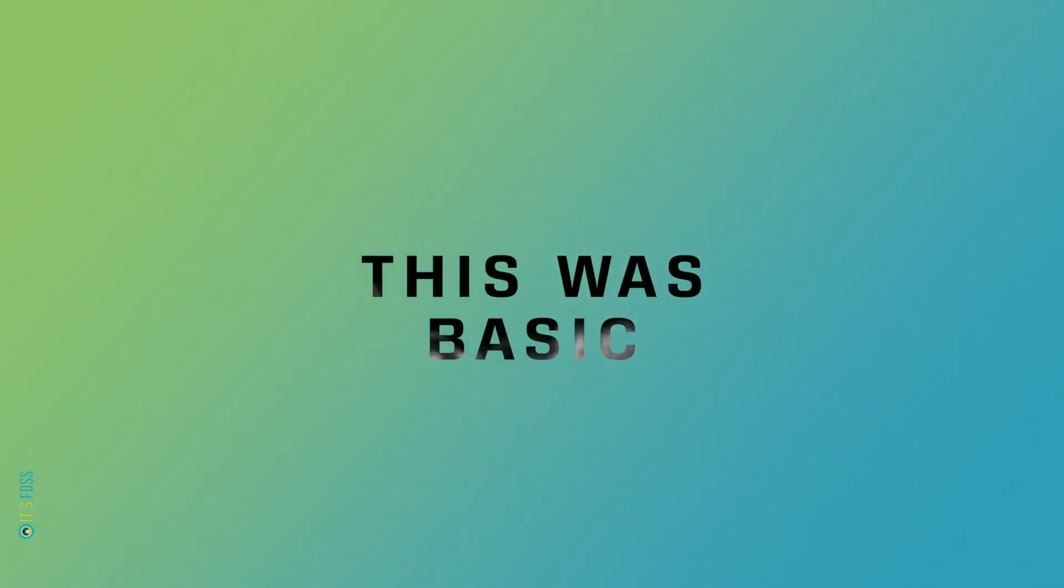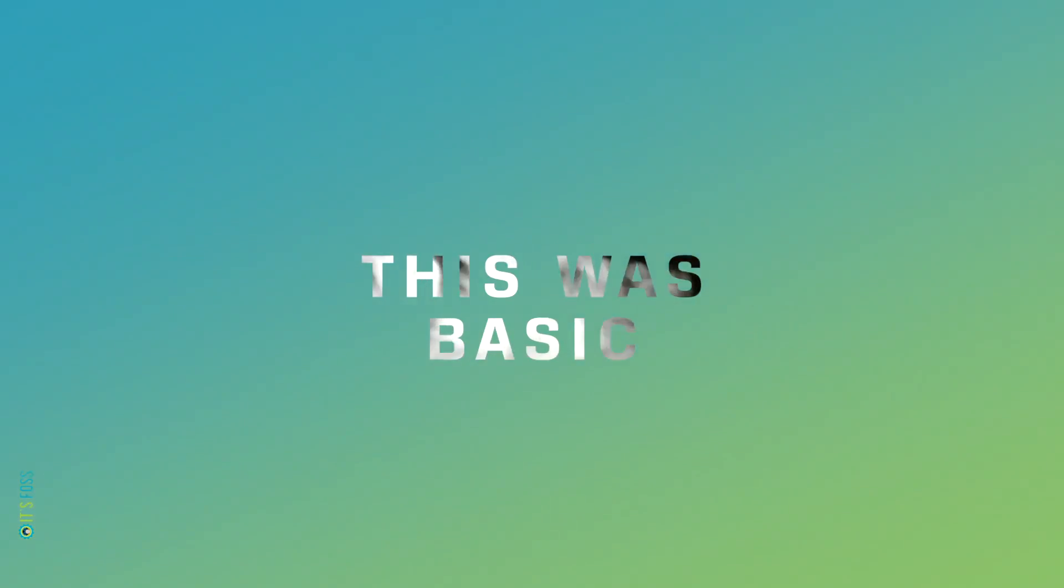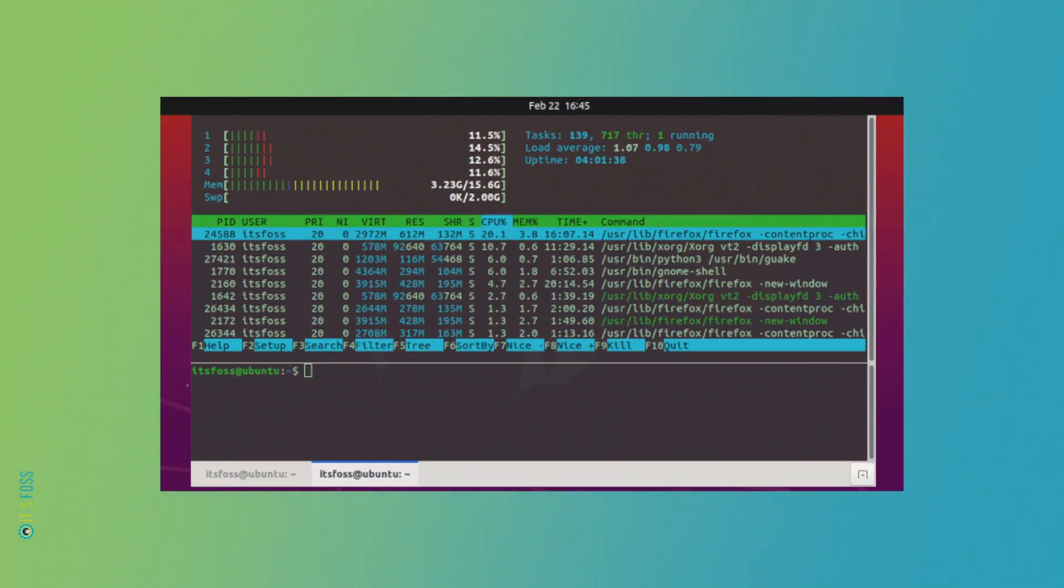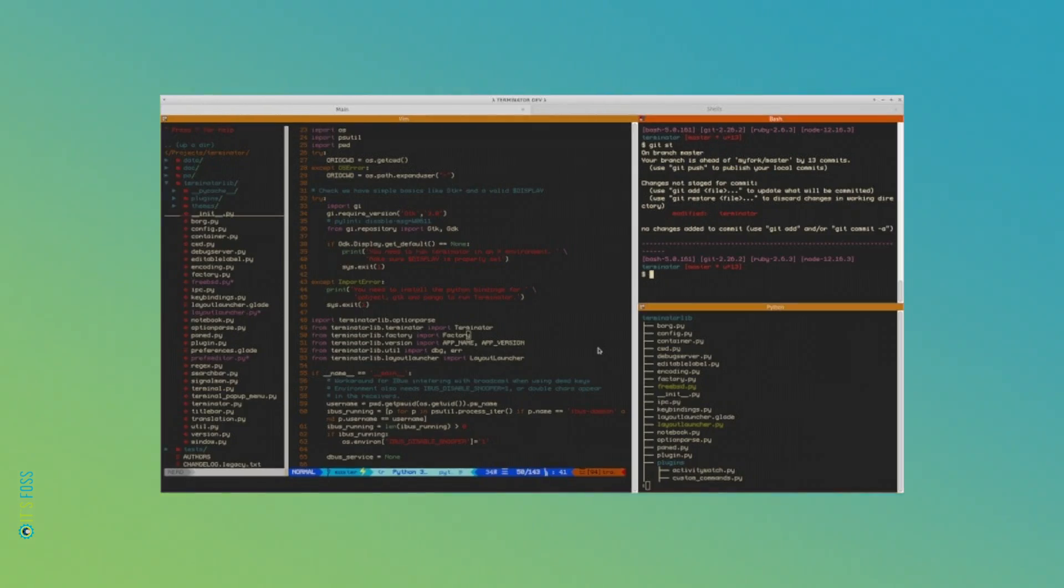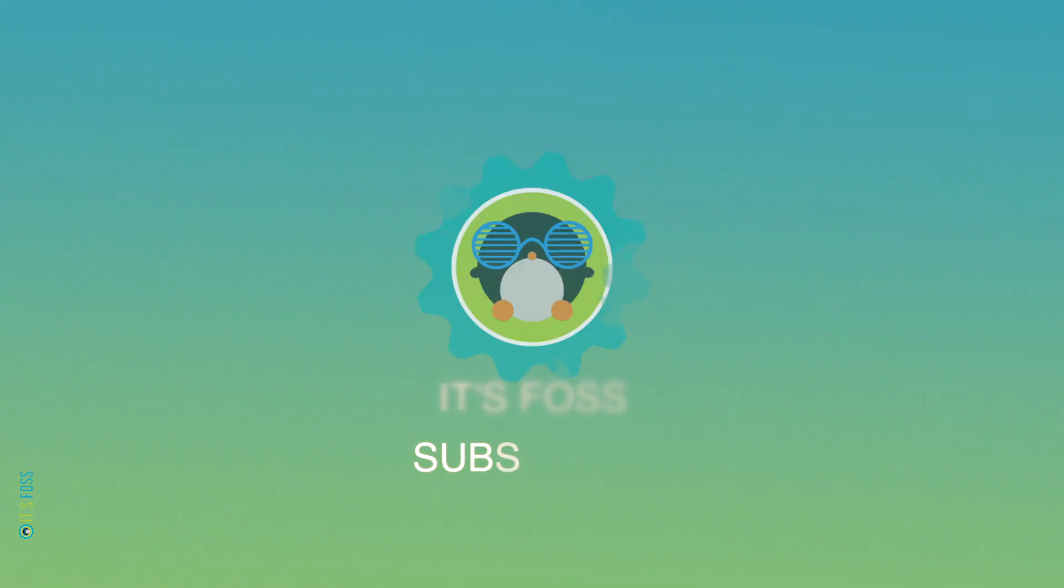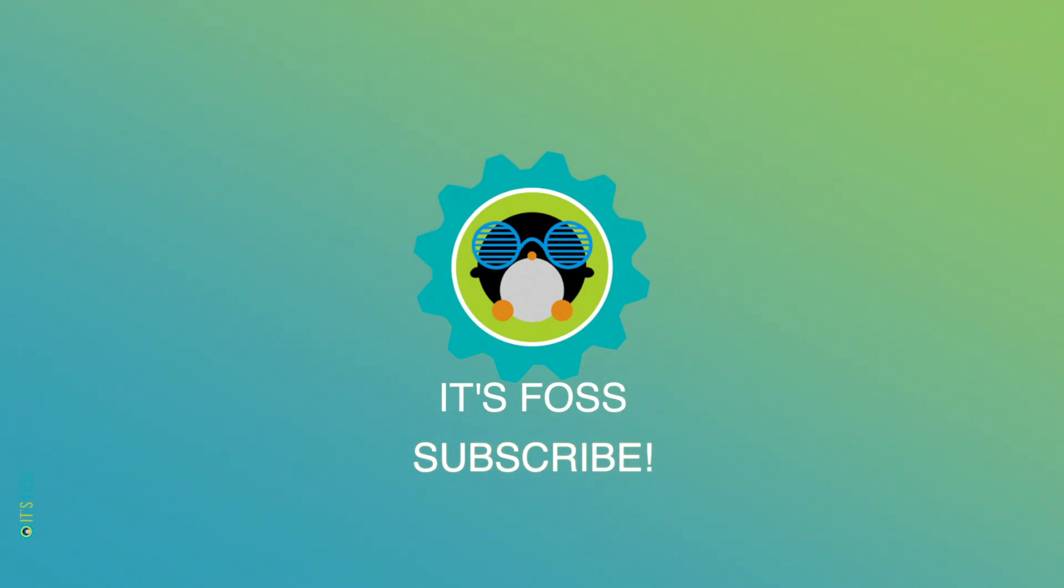These were some of the basic ways of terminal customization. If you like fancy looking things by default, maybe you can try fish shell or zsh. I hope you like this video. Stay subscribed for more Linux videos.